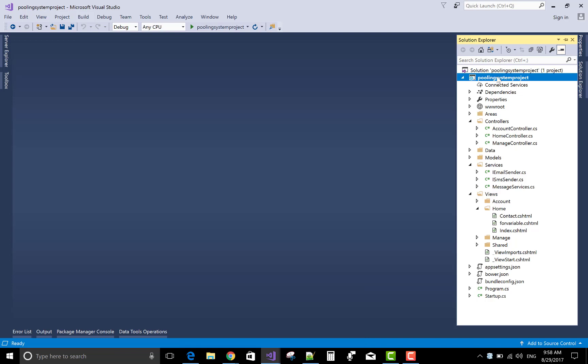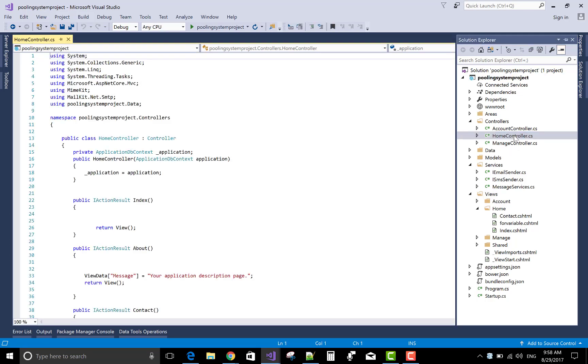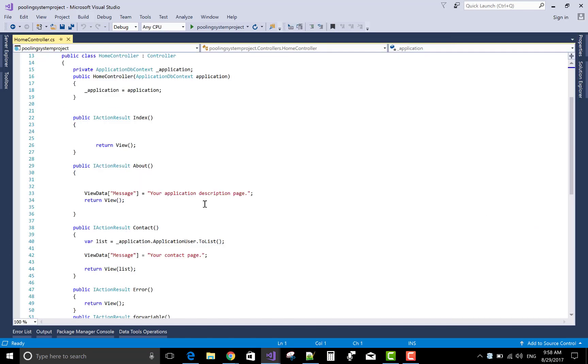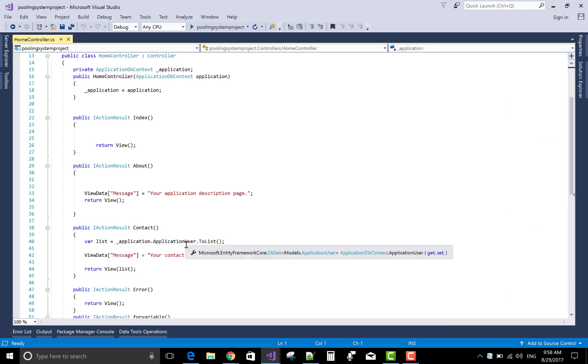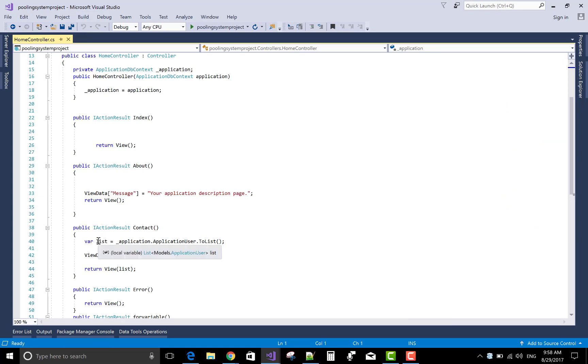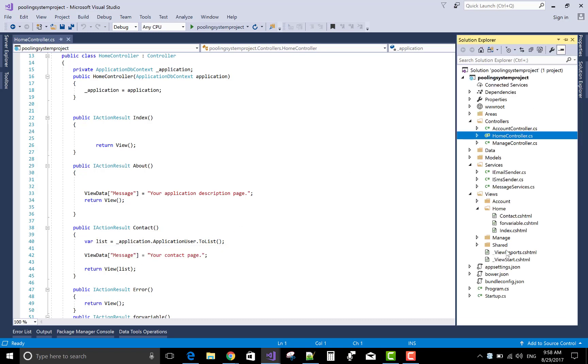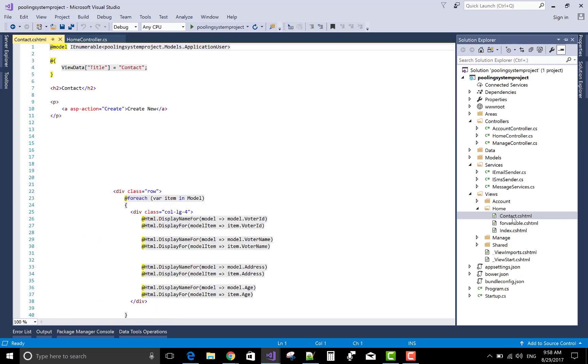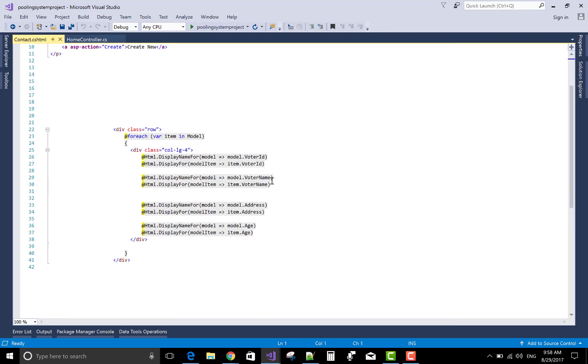This is the pattern of ASP.NET Core. In home controller, in the section of contact, I get the application uses of list type and pass this list to the view section of contact.cshtml.